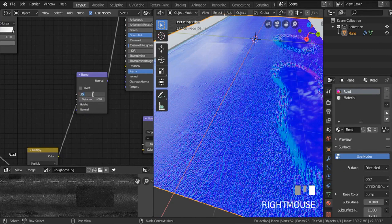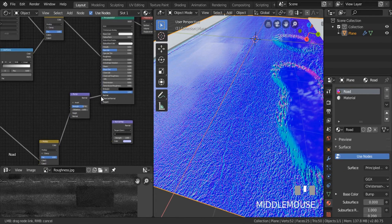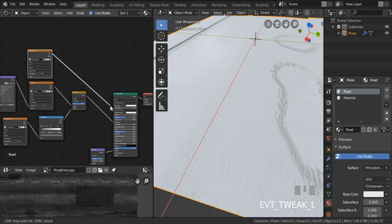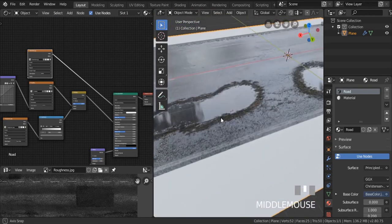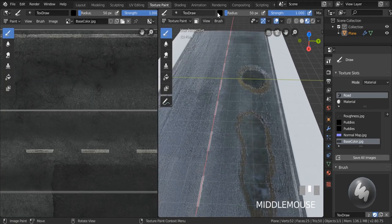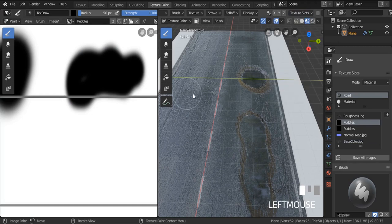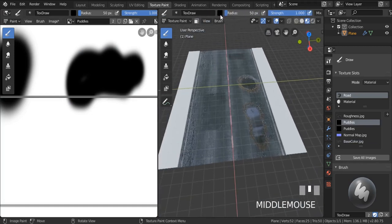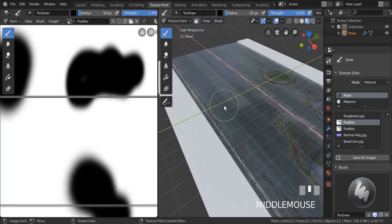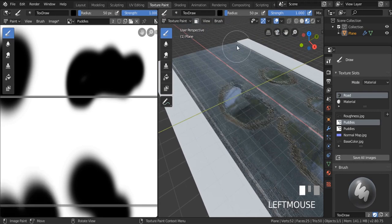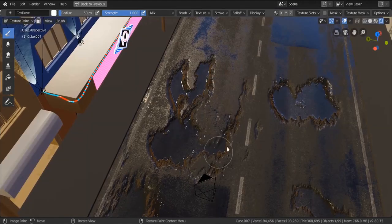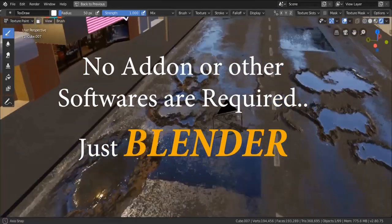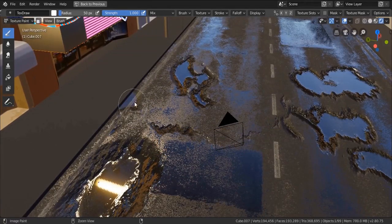Reduce the bump strength to something like 0.75. Connect the bump output to the normal map input, and reconnect the base color. There we go — we did it! These are our realistic puddles. You can also go back to Texture Paint mode to paint more puddles using black, or fill them back in using white (or Ctrl+click to do the opposite). That's the full process for creating realistic water puddles. Thanks for watching!